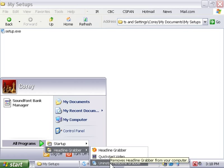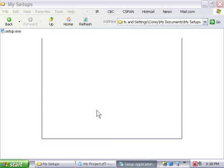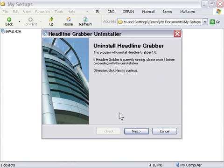So, if we go to our program settings, headline grabber, uninstall headline grabber, you can see it's just a simple windowed application.